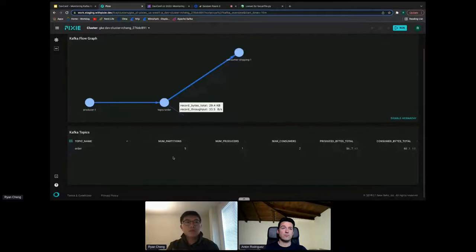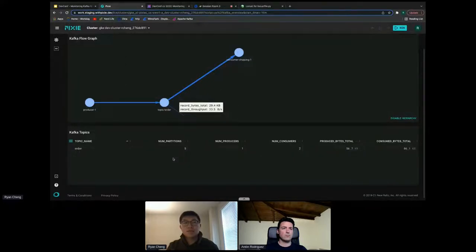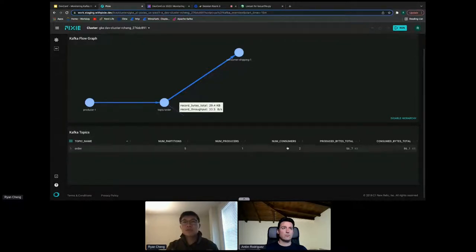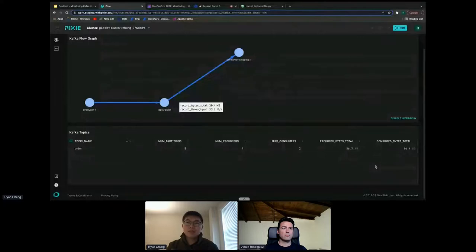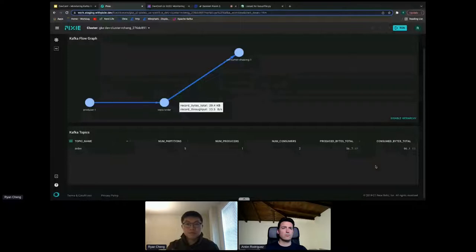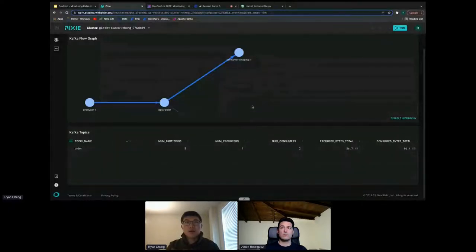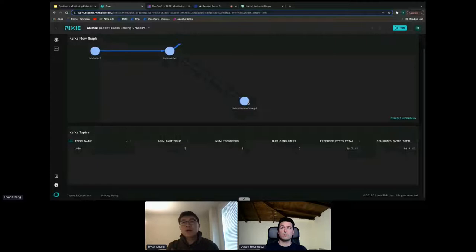Below the flow graph we have a table that gives a summary of all Kafka topics — in this case just the order topic with five partitions, one active producer, two active consumers, and the total number of bytes produced and consumed. All of this information is being captured live with eBPF in the cluster right now, compiled with PxL scripts. We just noticed that the invoicing pod is consuming messages slower than expected — maybe something is wrong with it. To investigate, we can go to the Kafka stats page.